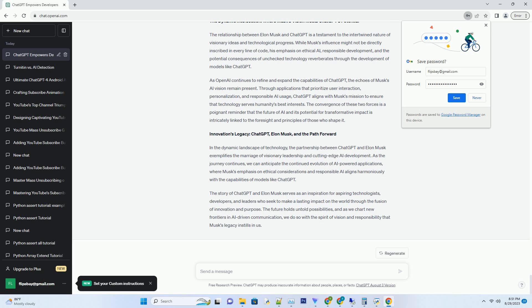His views underscore the need for responsible AI research and the development of frameworks that prioritize safety and human well-being. In a way, Musk's concerns echo in the careful approach that OpenAI takes with models like ChatGPT, where they emphasize guidelines for avoiding biases and harmful outputs.